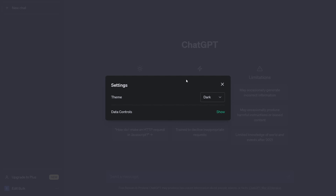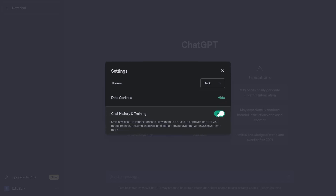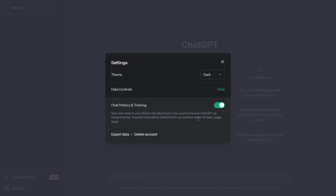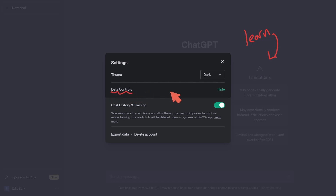In the settings, you'll see a theme option, but what we're interested in is Data Controls — a brand new addition to the settings. Click the Show button. Notice how these data controls are somewhat hidden, likely because OpenAI and ChatGPT want to continue learning from what you send them.